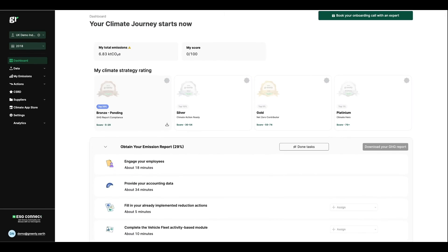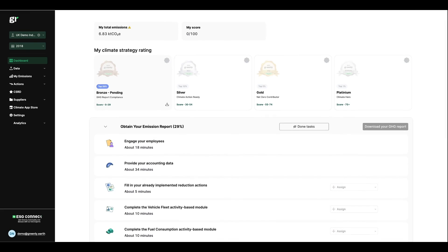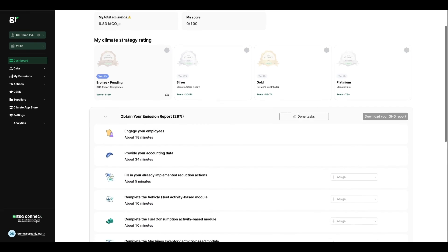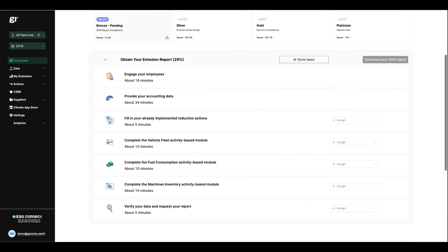The goal of the platform is to simplify the whole carbon footprint process. Here on your homepage, you'll find all the information you need to track the progress of your carbon footprint in real time. In particular, you'll find the task manager table that will allow you to summarize the various steps involved in completing your greenhouse gas report.